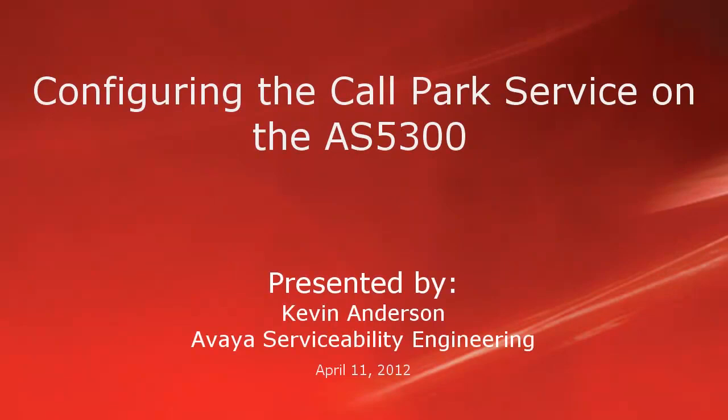Hello, my name is Kevin Anderson with the Avaya Serviceability Engineering team. This video is about configuring the call park service on the AS5300 with the provisioning client.